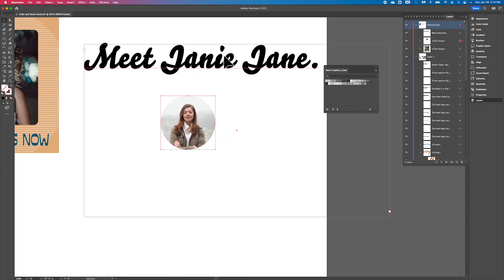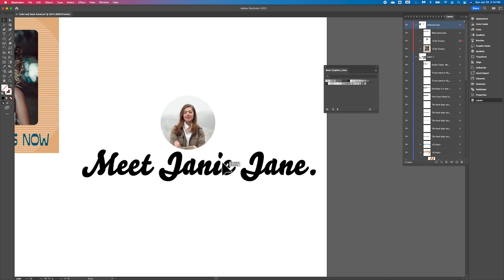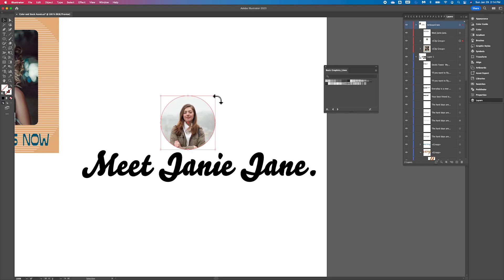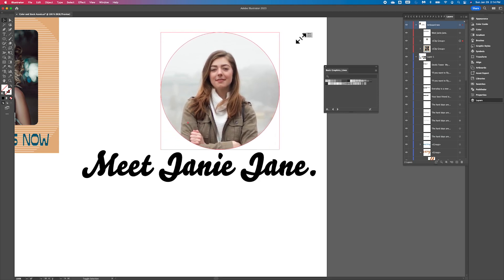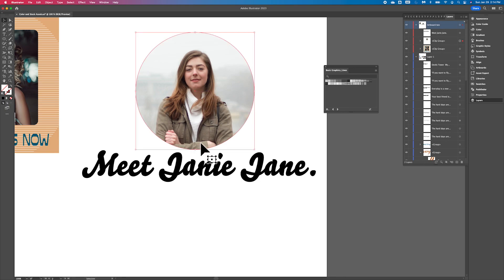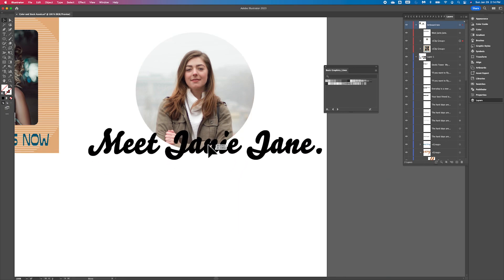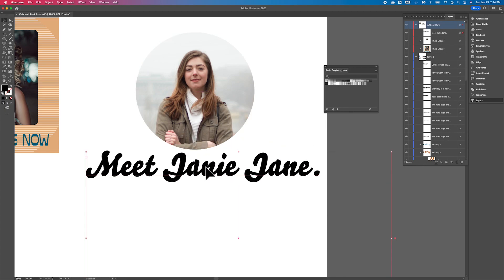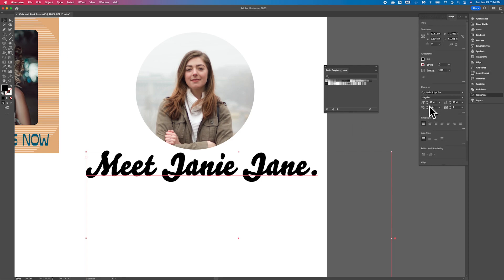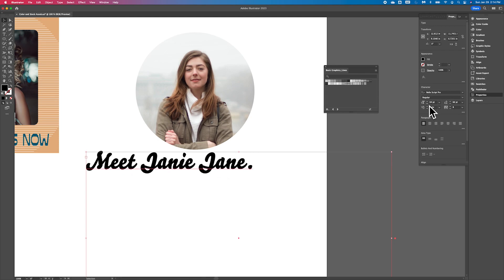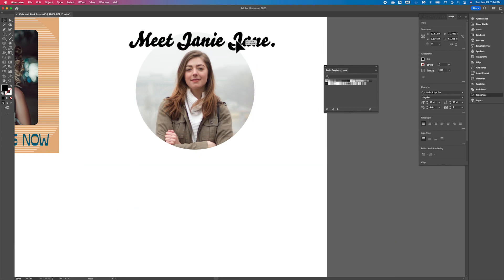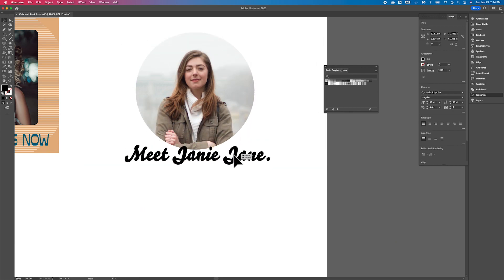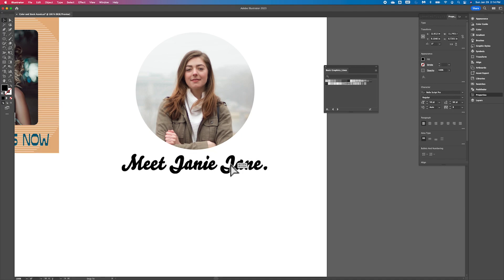Now this text is way too big. I like this text, but it's clearly too big or maybe she's too small. I guess I could make her larger. All right, we've got Janie Jane. If I go over to properties, we're going to make this font quite a bit smaller. Maybe something like that. And we're going to just kind of place it underneath.